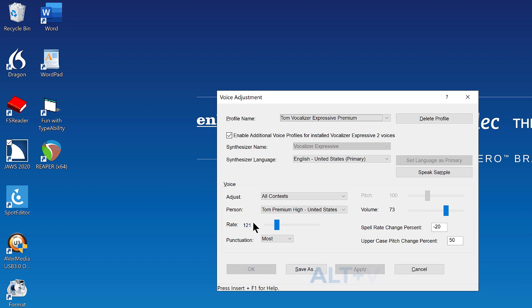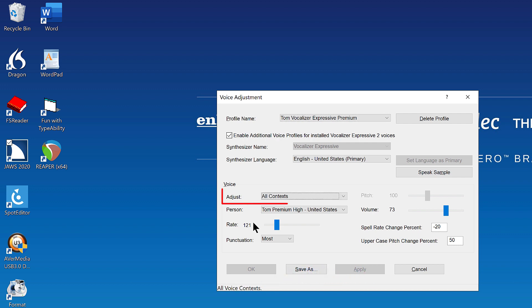Press Alt V, Victor, to move focus to the voice adjust combo box. Alt V. Voice adjust colon combo box. All contexts. 1 of 5. Alt plus V.